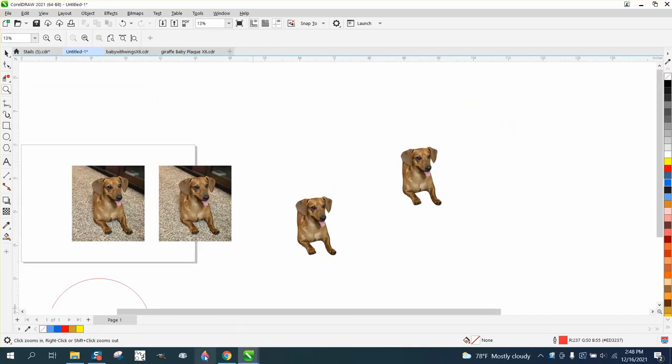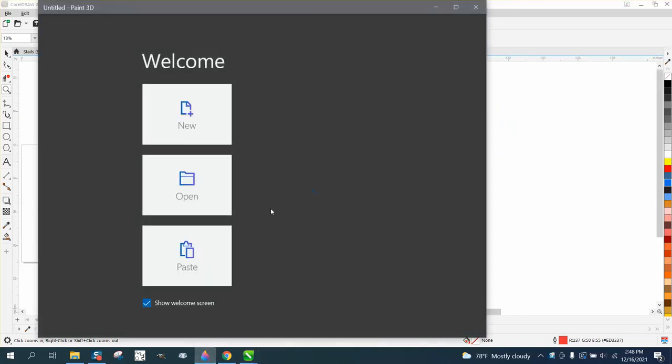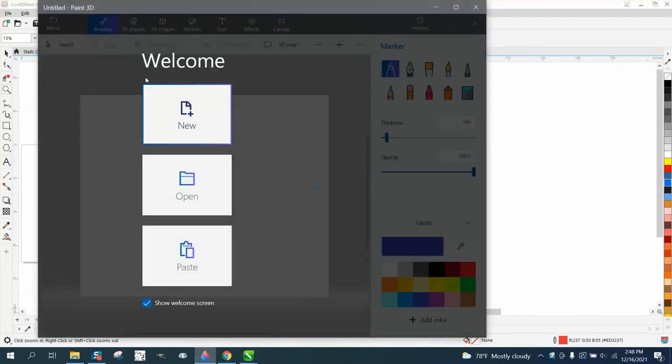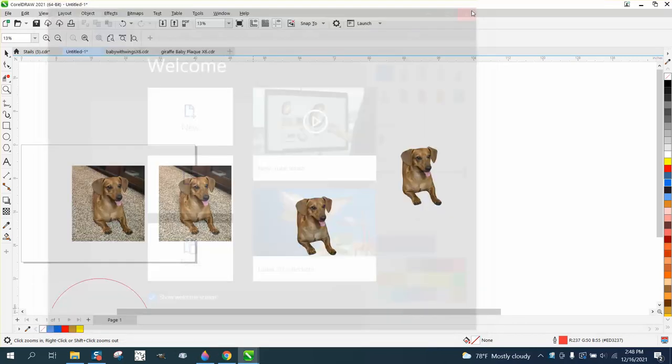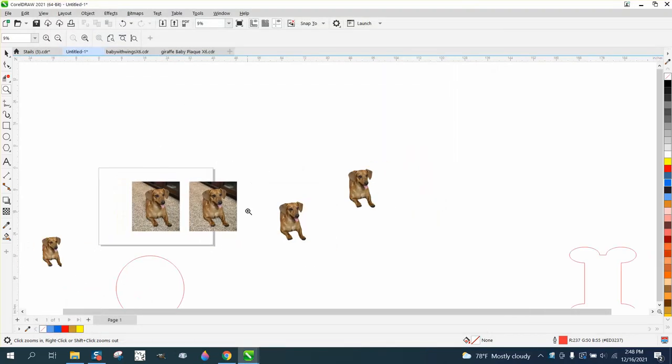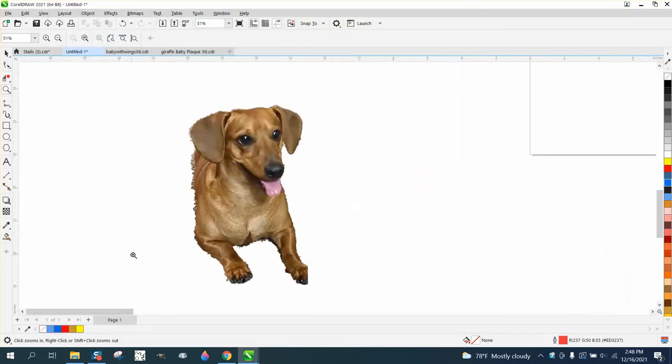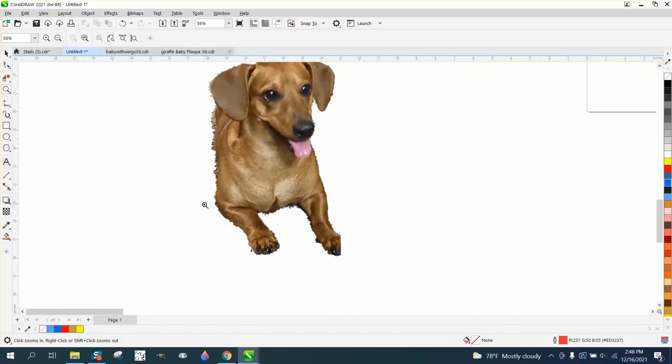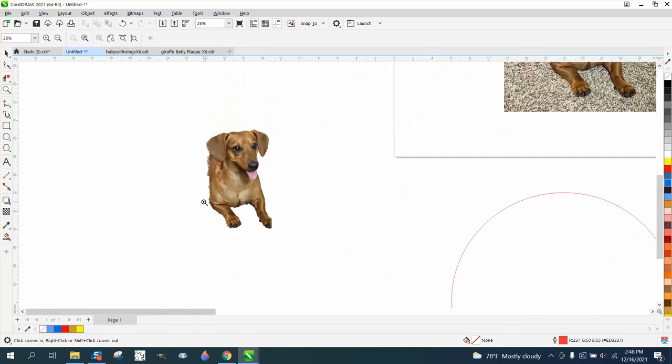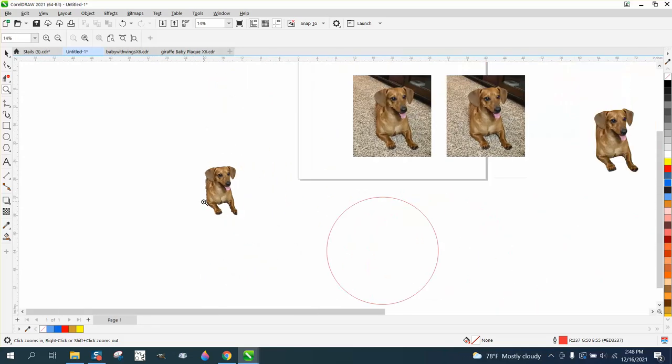And also, don't forget to use 3D Paint to remove background. On this particular picture, it didn't do the best job because of all the shag carpeting, but it at least got you a start where you could clean that up a little bit more.